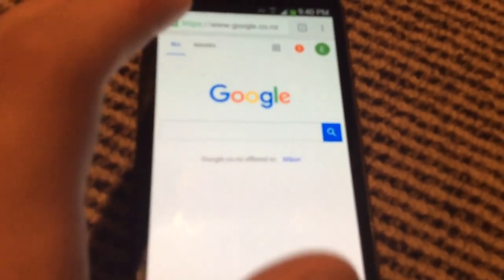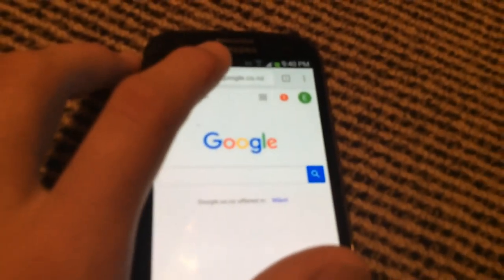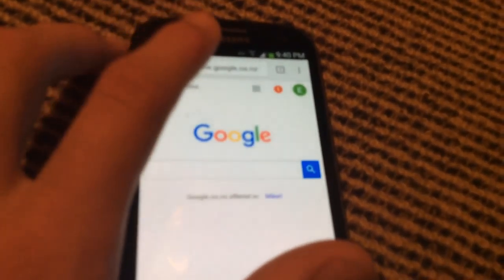Hey guys, today I'm going to show you how to install FlappyBud on Android phone after it's been moved from the App Store. All you need to do is just open your browser and go to the URL bar and enter the URL in the description.